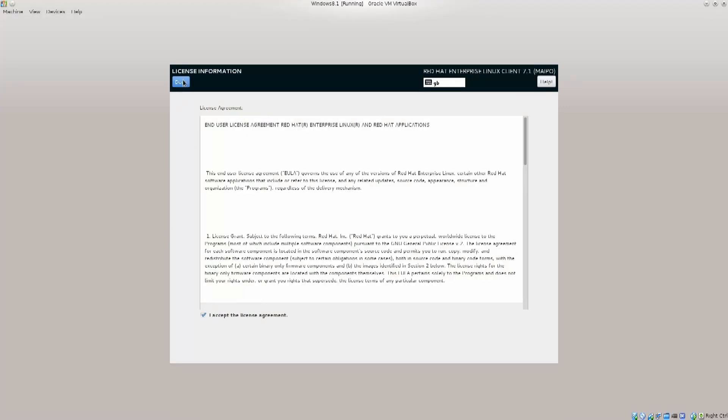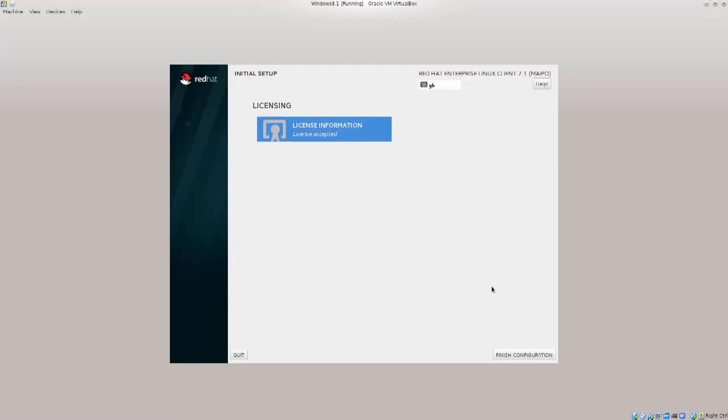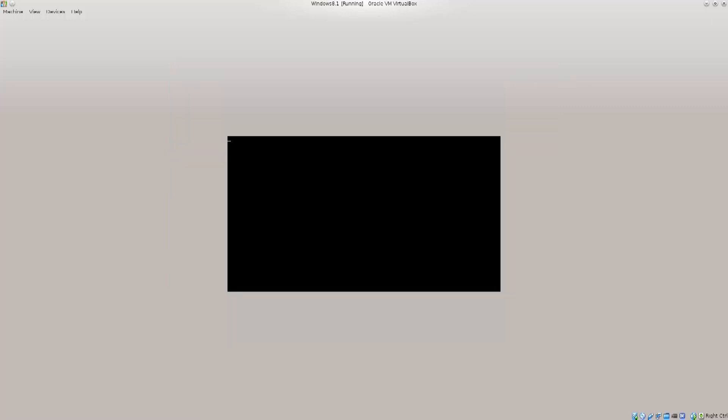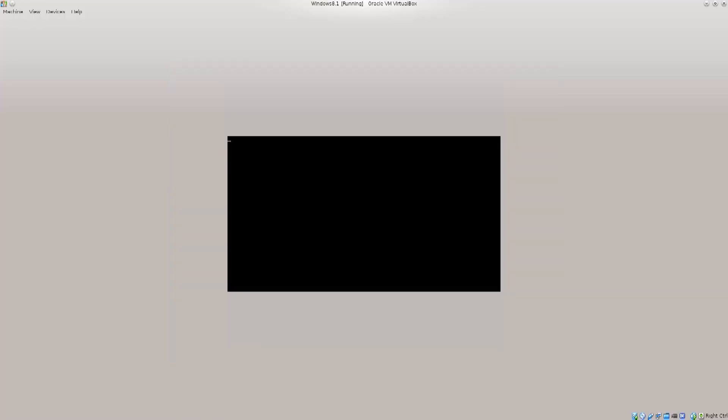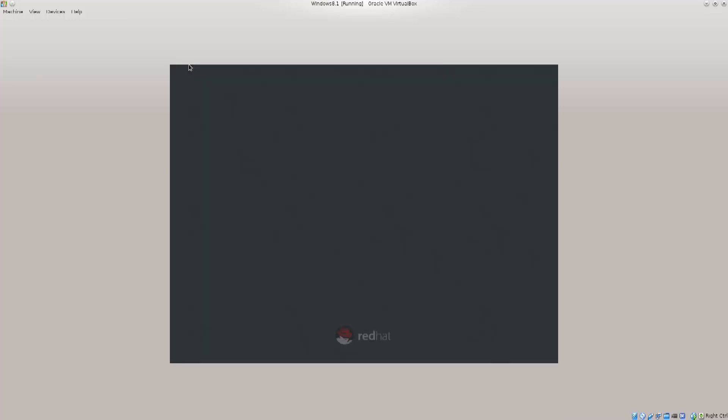So, anyway, accept the license agreement, done, finish configuration, and it's going to boot any moment now. Come on, I know I would like to register at a later time, because I don't want to register twice, I've already registered on a different machine. So, it's booting in. This is the first boot, so keep that in mind. Excellent, there we go.